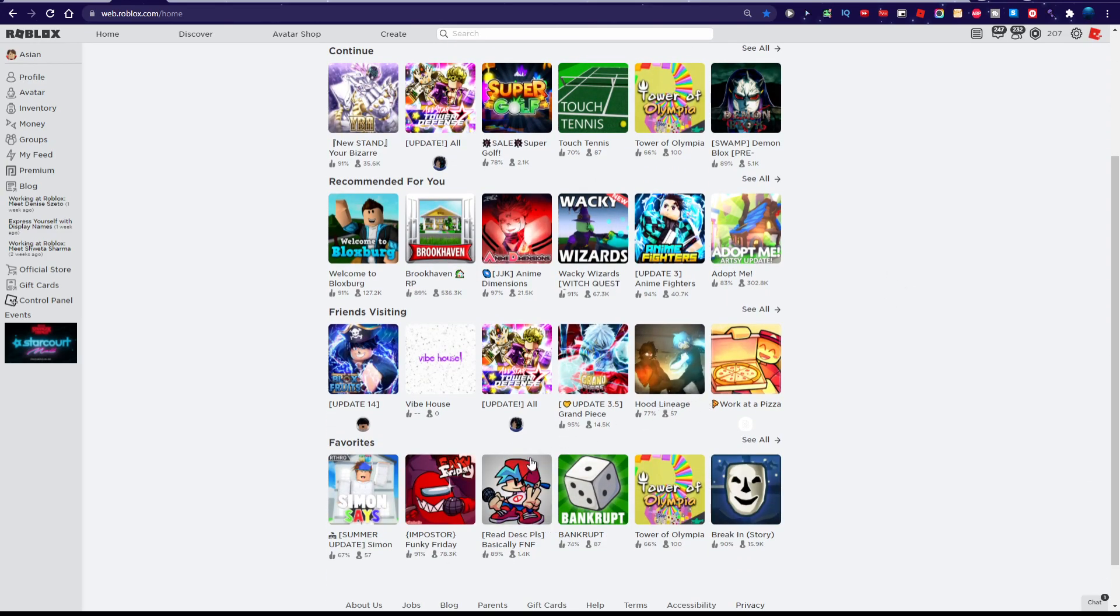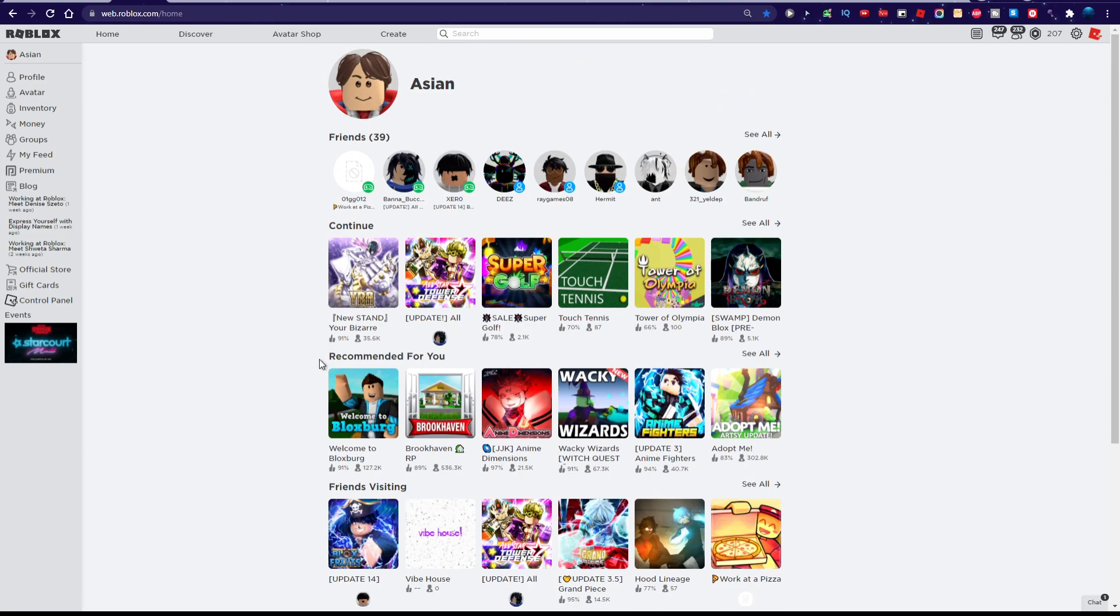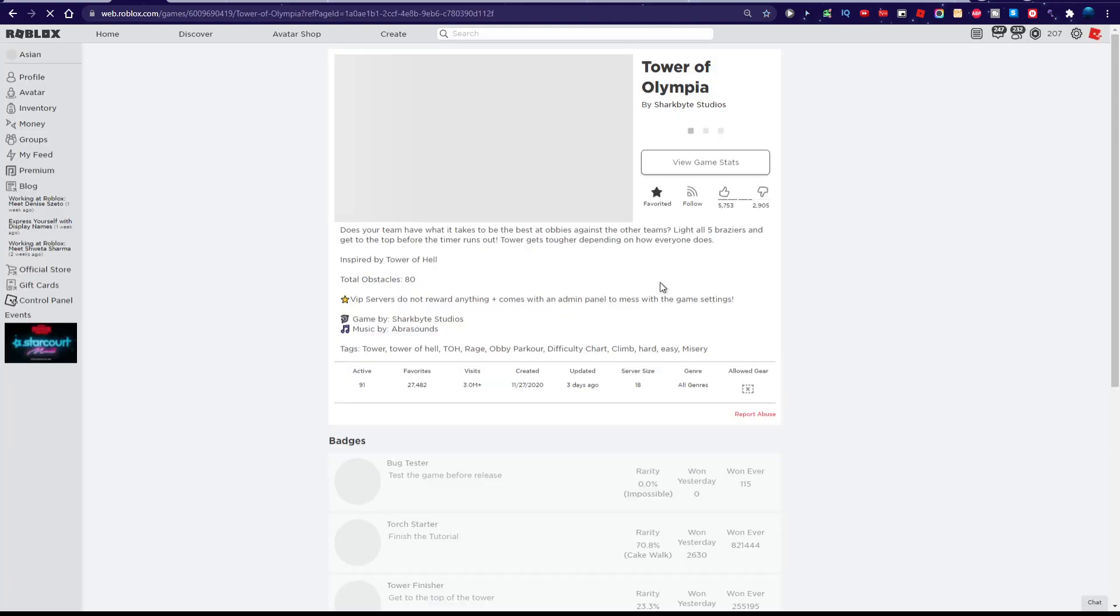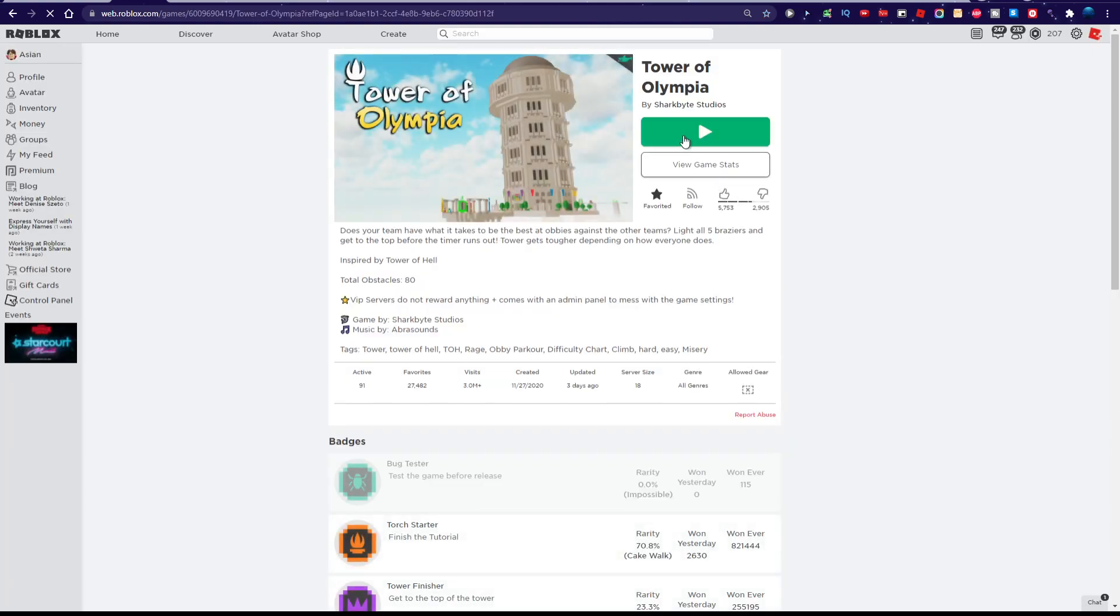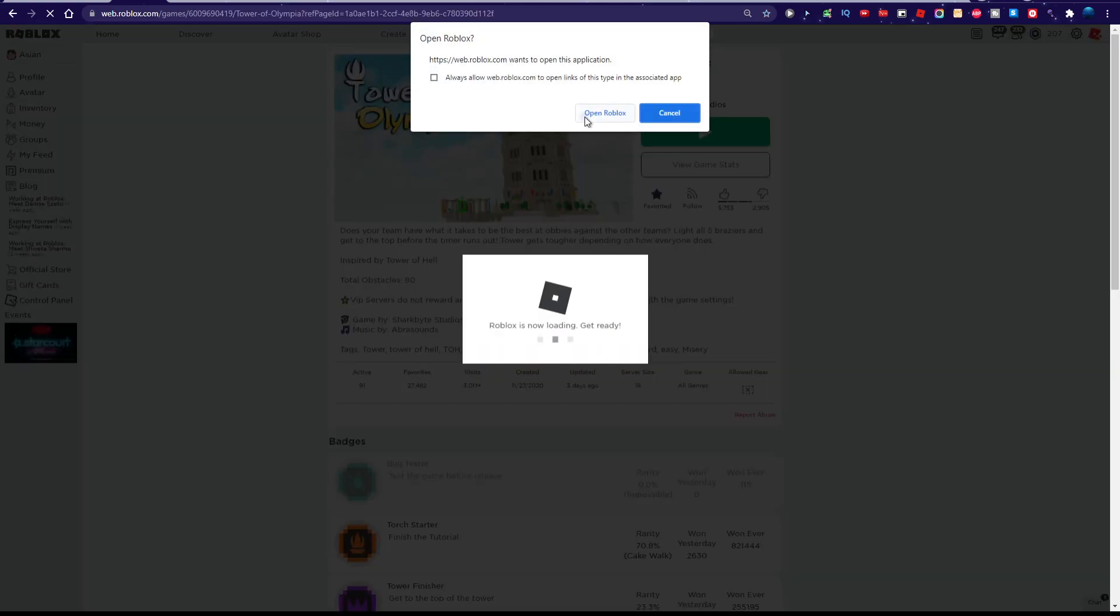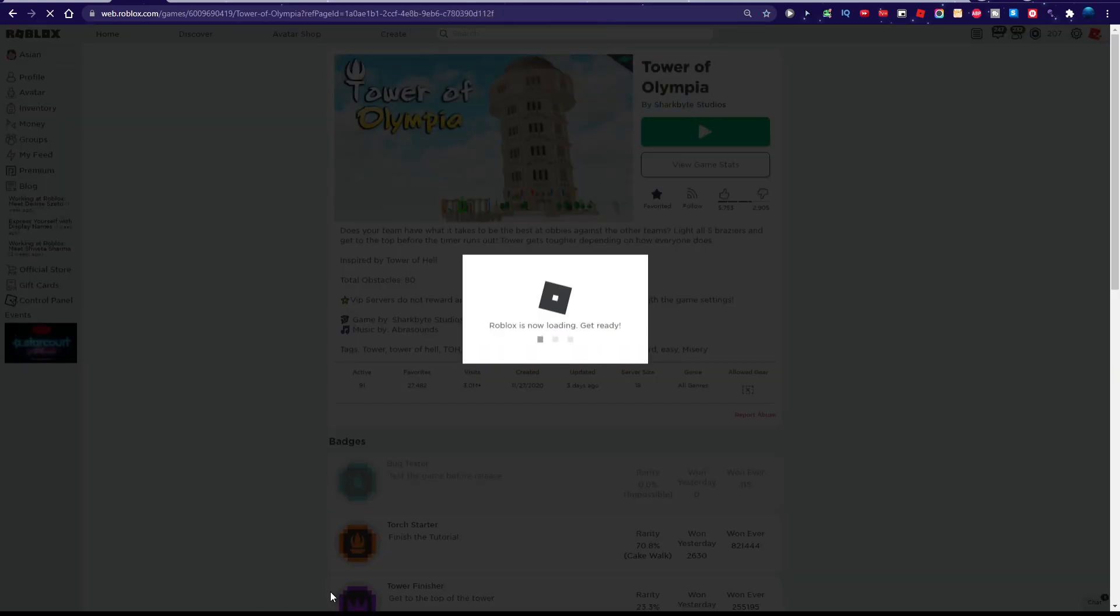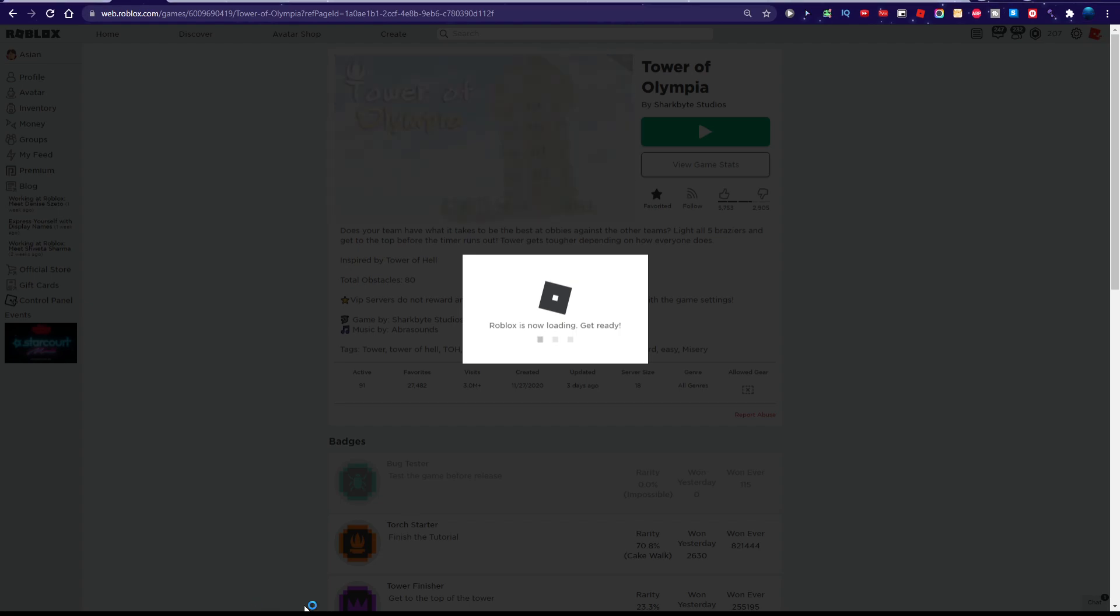You want to play Super Saiyan Simulator 2? No. Yes. No. Let's try it. I haven't tried this game before. I'm playing Tower of Olympia. Come on, join me. I'm playing Tower of Olympia.